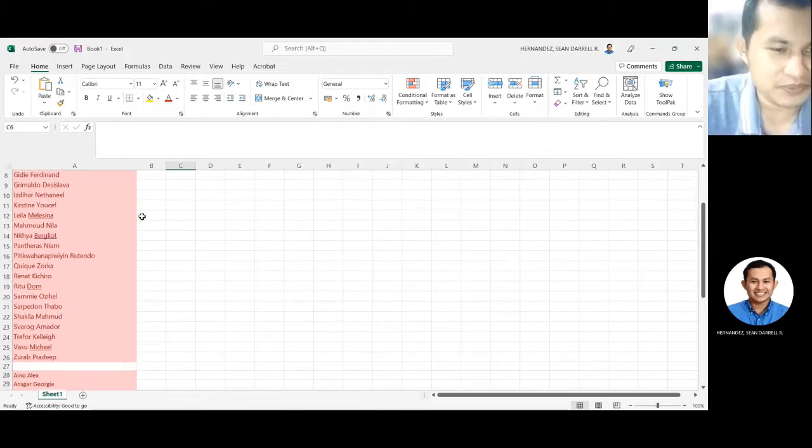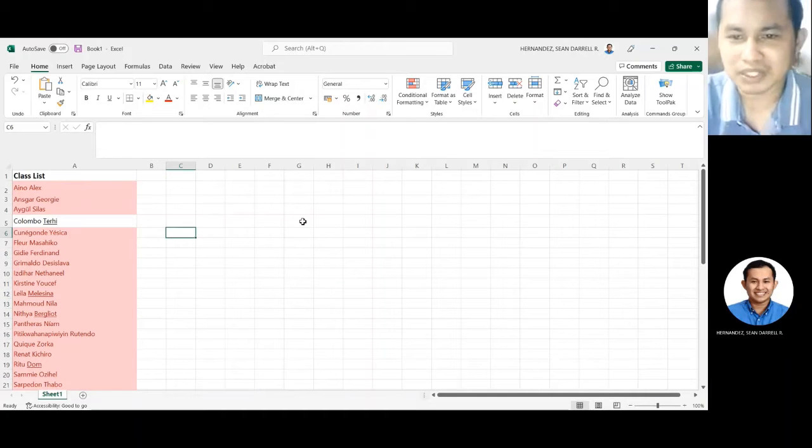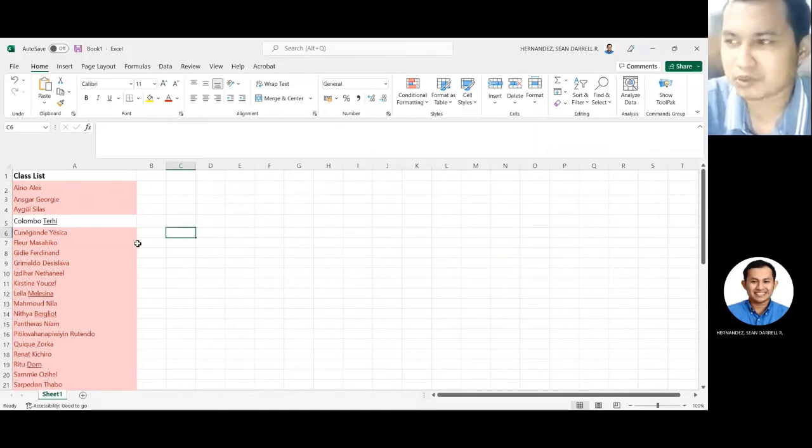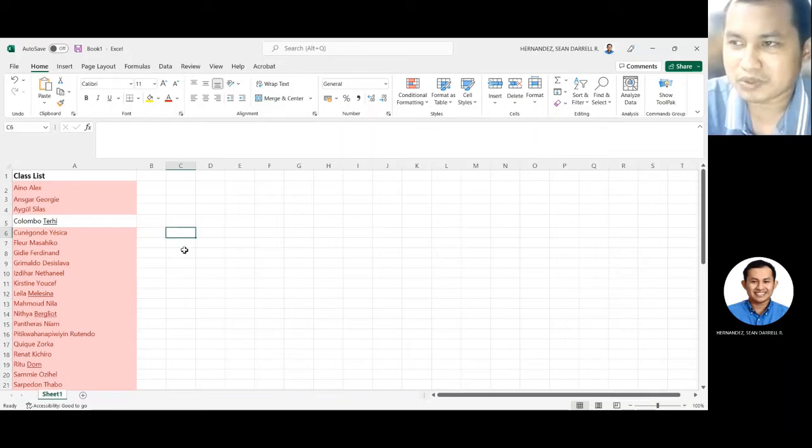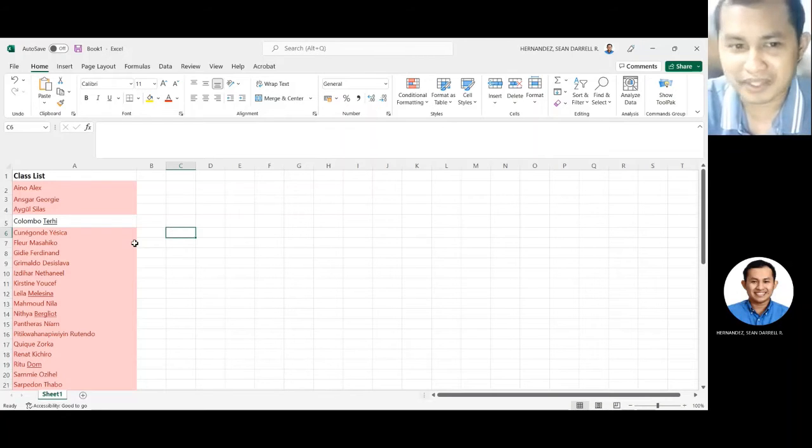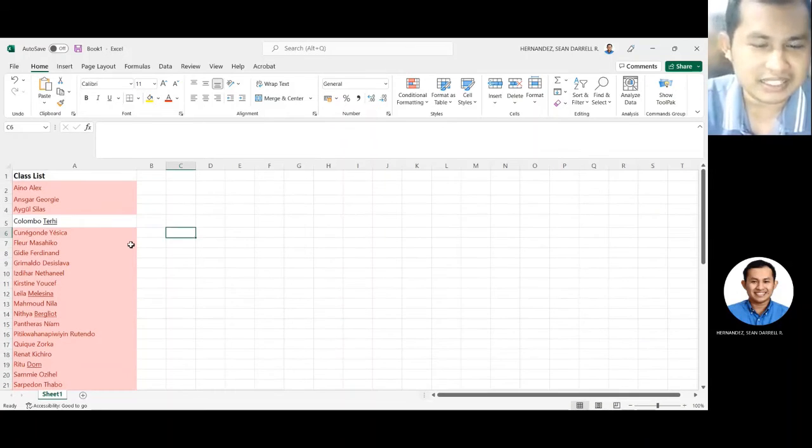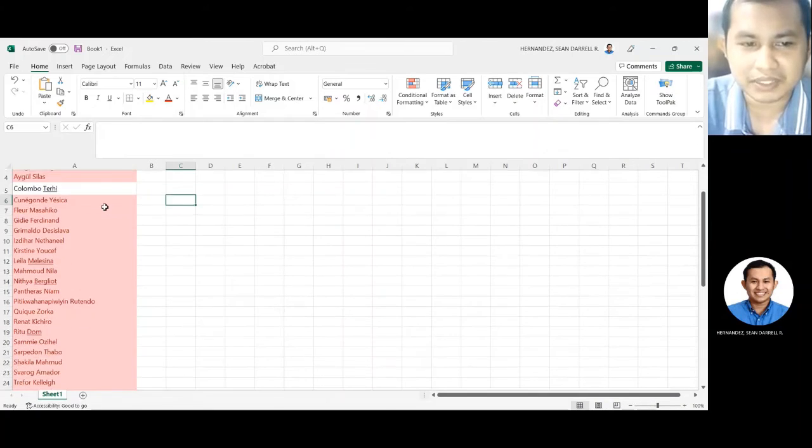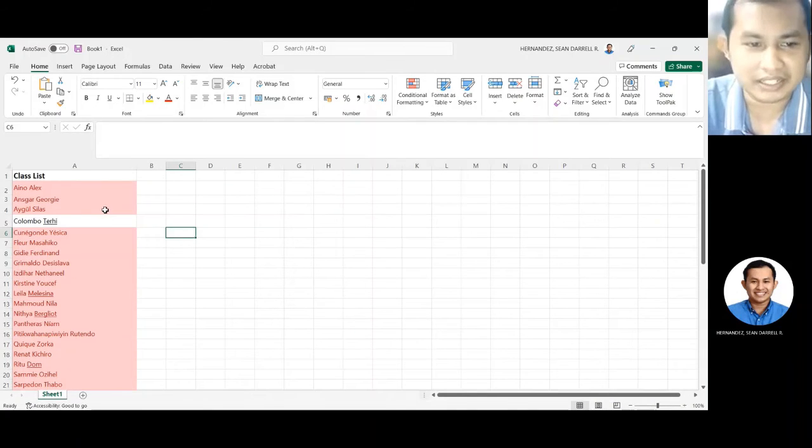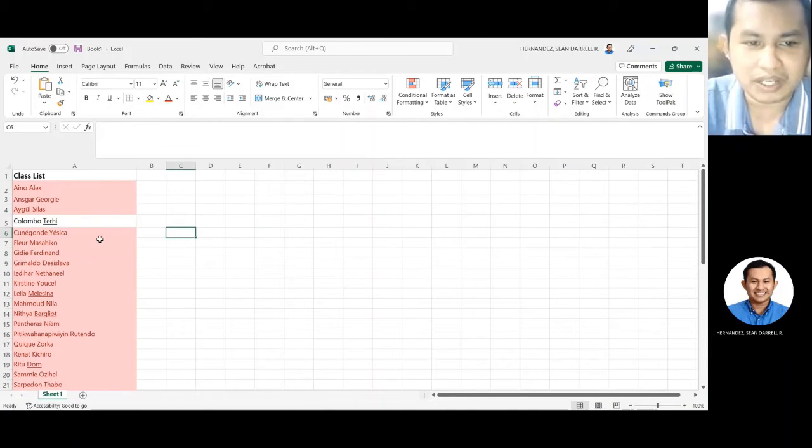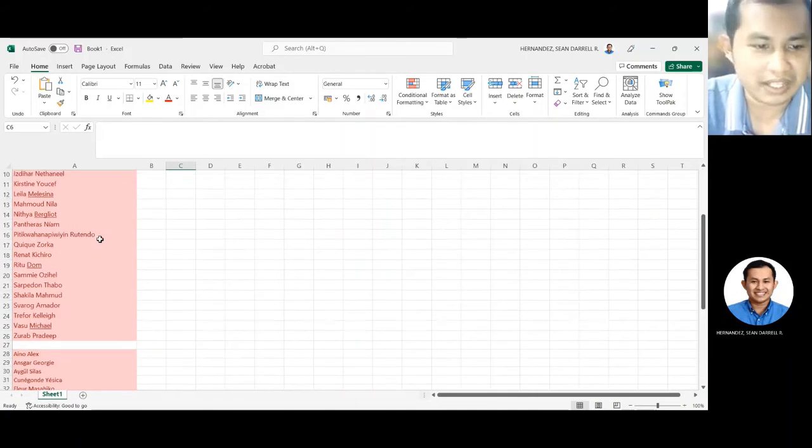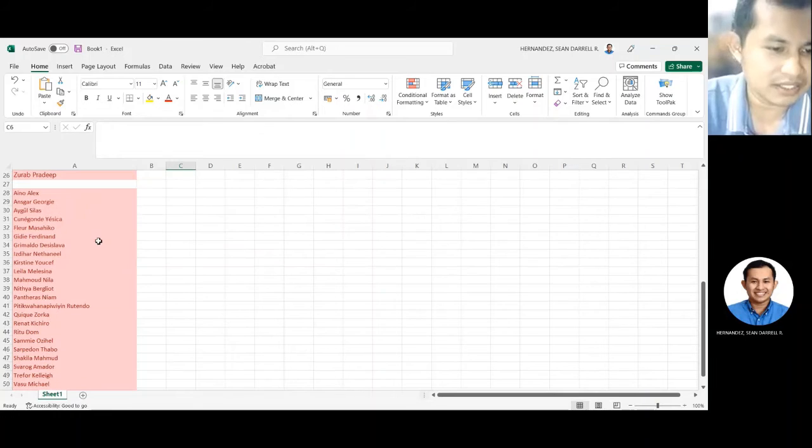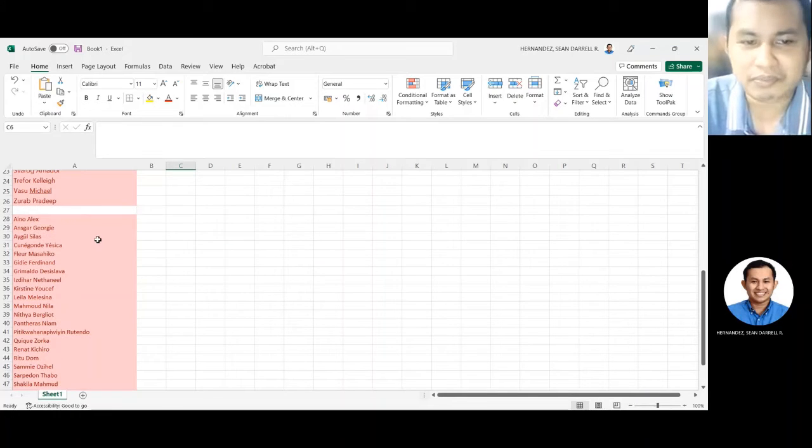Ayan. Diba? Sobrang dali lang na mag-check. Lalo na kung yung attendees mo ng conference mo sobrang dami. At least in this way, makikita mo kaagad kung sino yung wala.